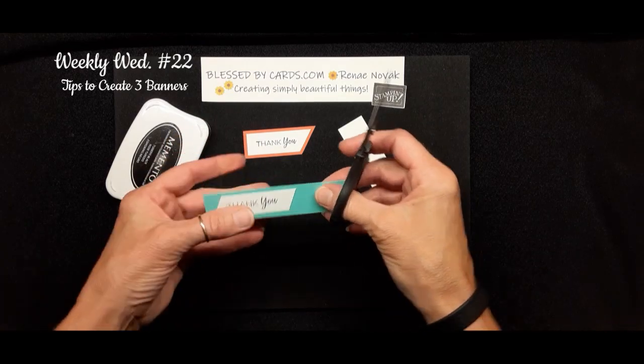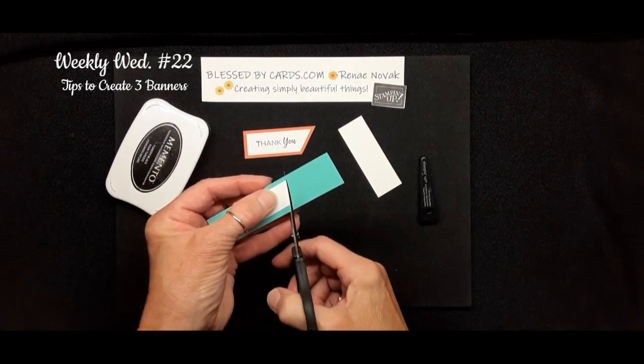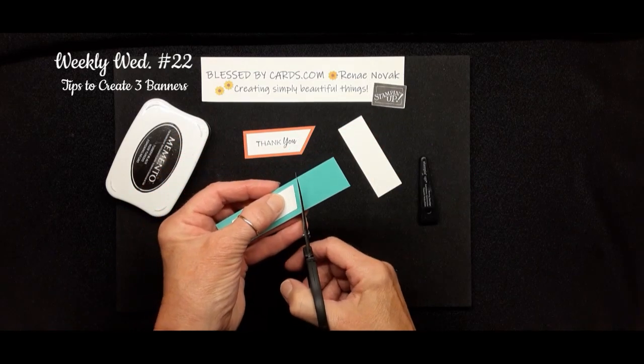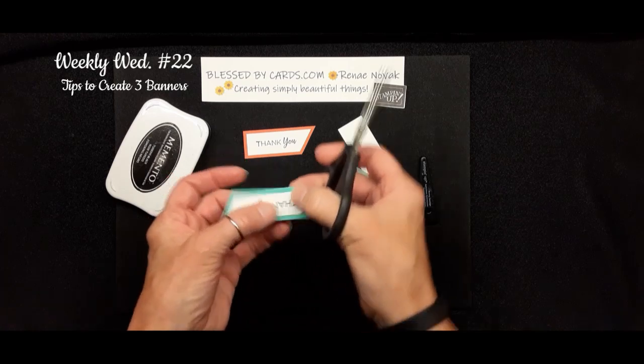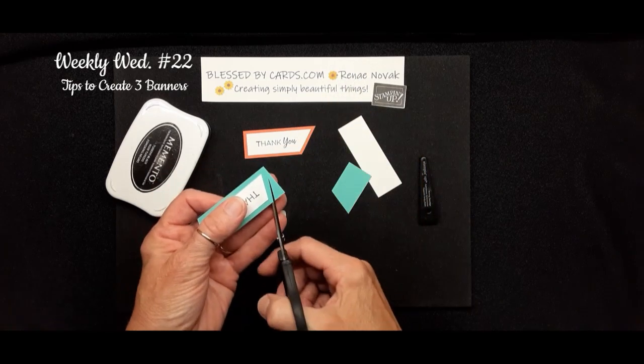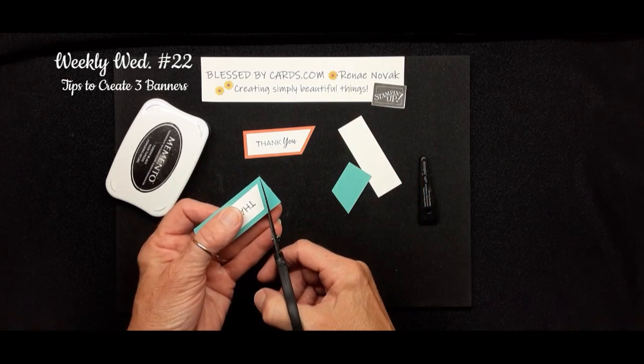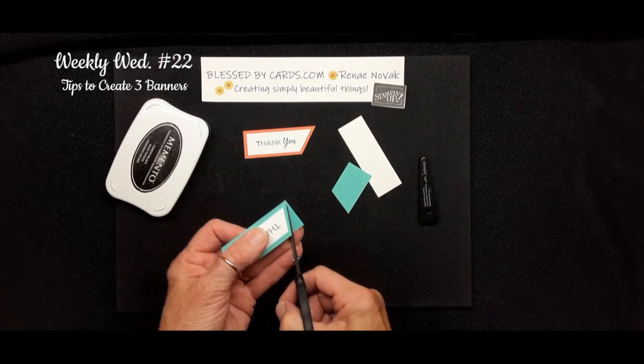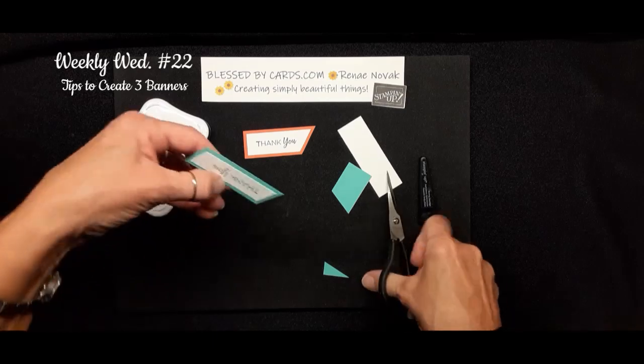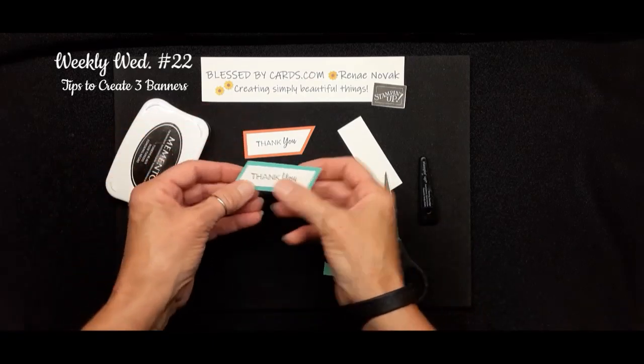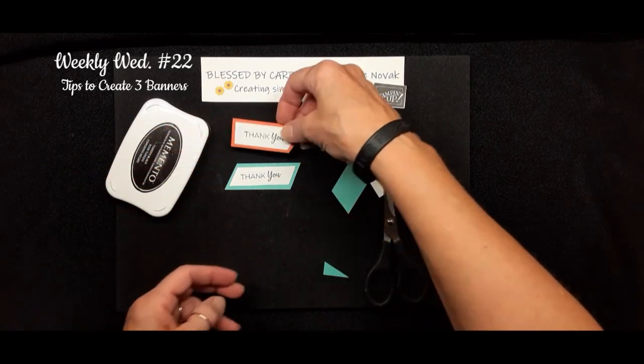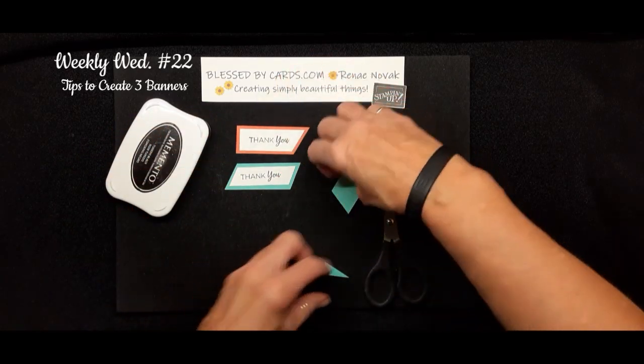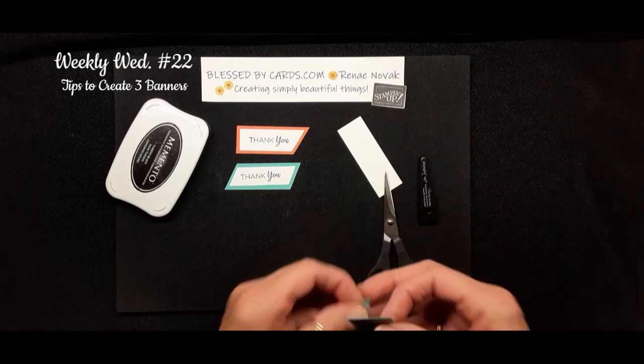So then you bring in your paper snips, and you just snip off that side, and then you turn it around, and you snip off this side. And now you have another unique banner that you can create.